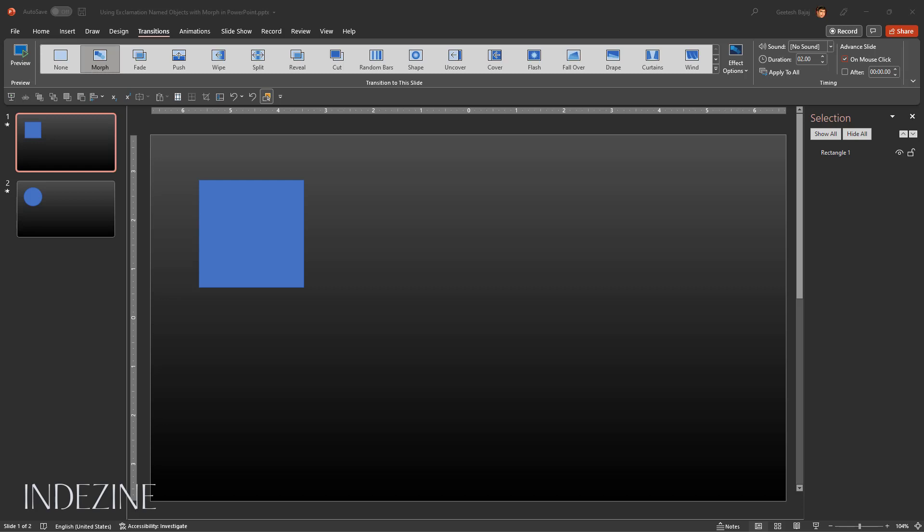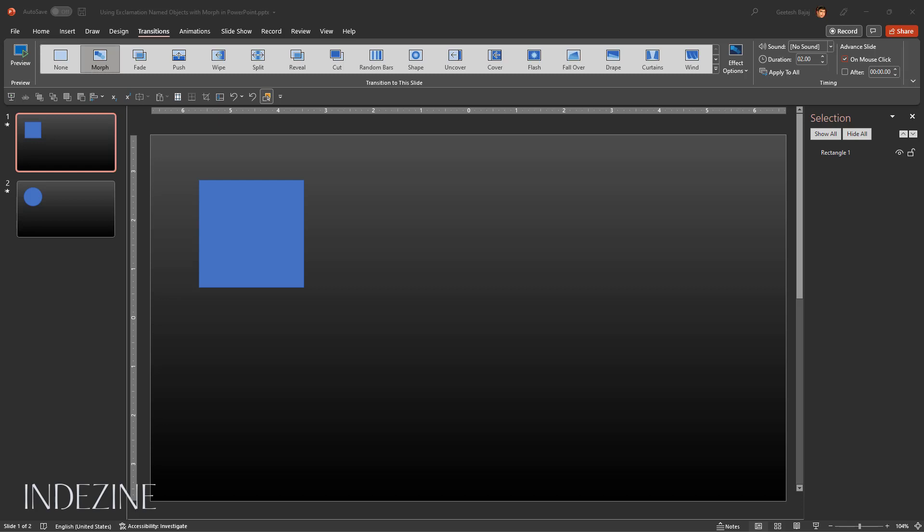We did not duplicate slides like we have done in past tutorials, so PowerPoint cannot intelligently guess our intentions. We have only one shape on each slide here, but you may have four, five, seven shapes on slide number one and ten on the other. PowerPoint wouldn't know which shape to transition from to the other. Fortunately, we can remedy the situation by using exclamation named objects.